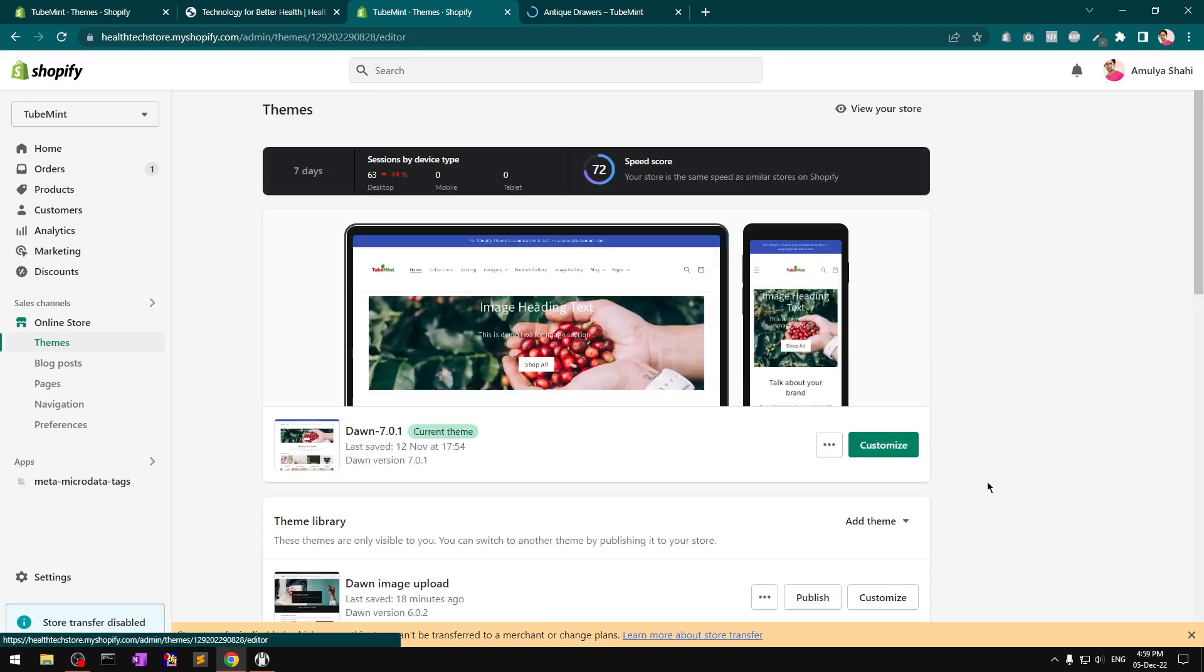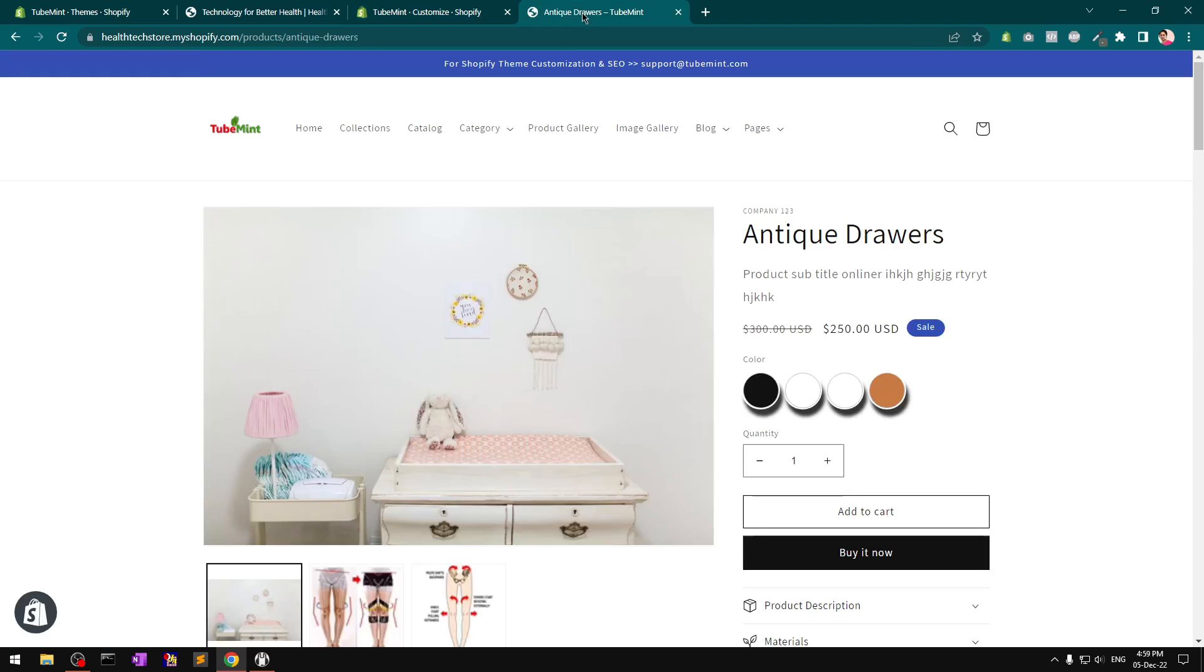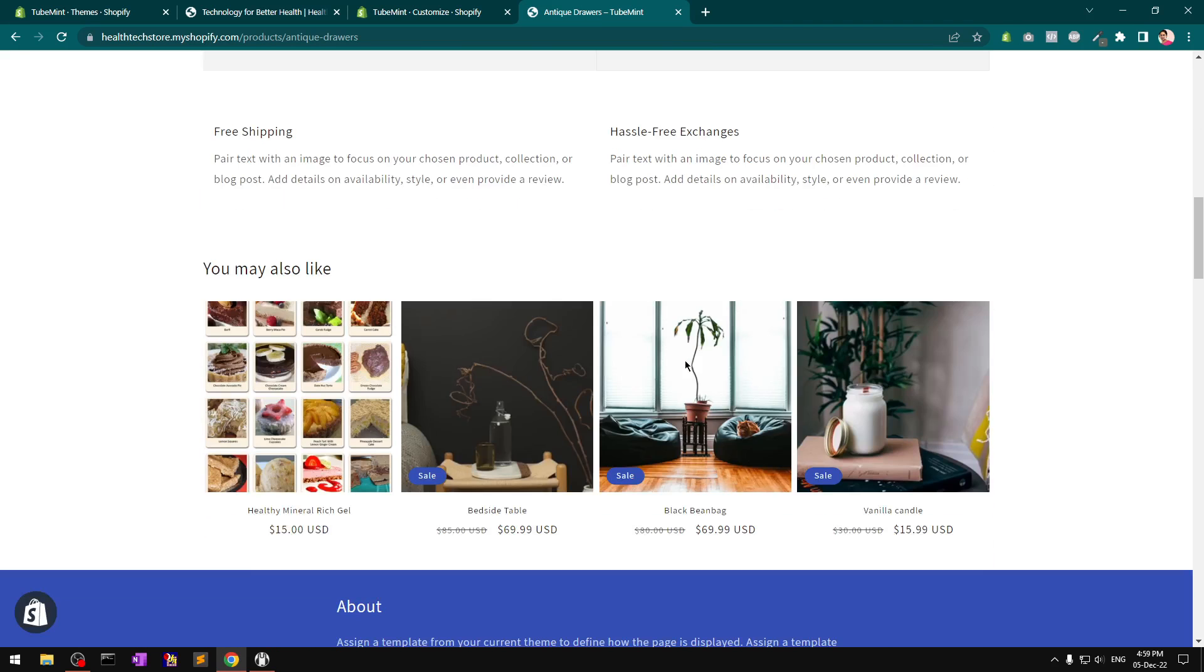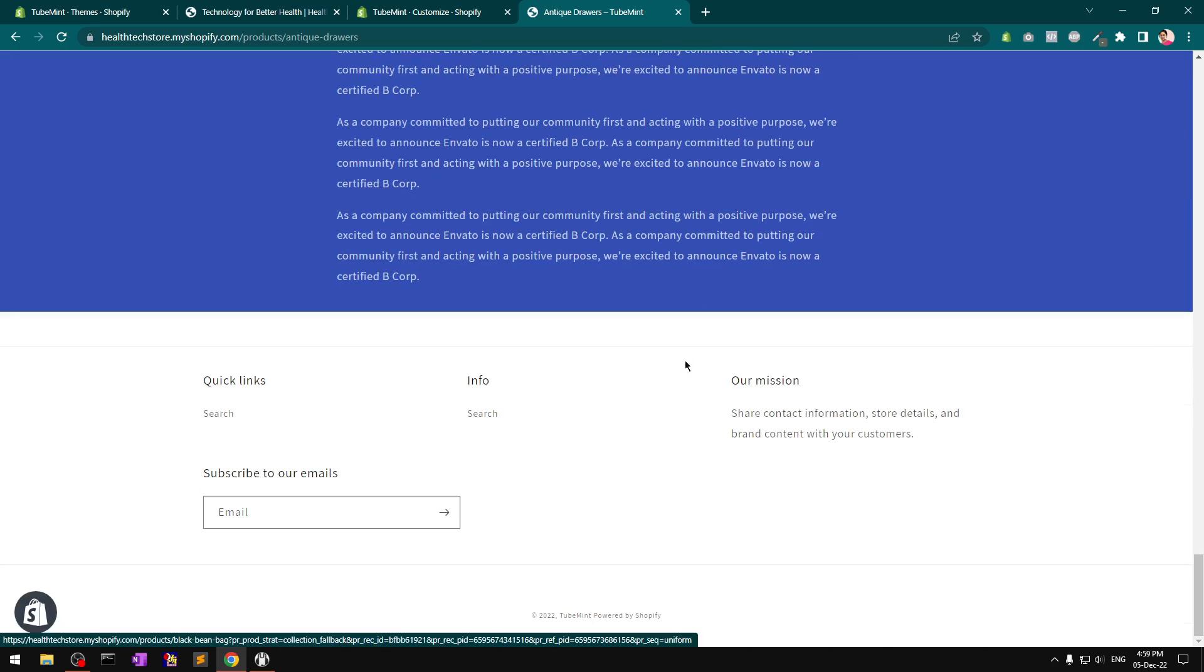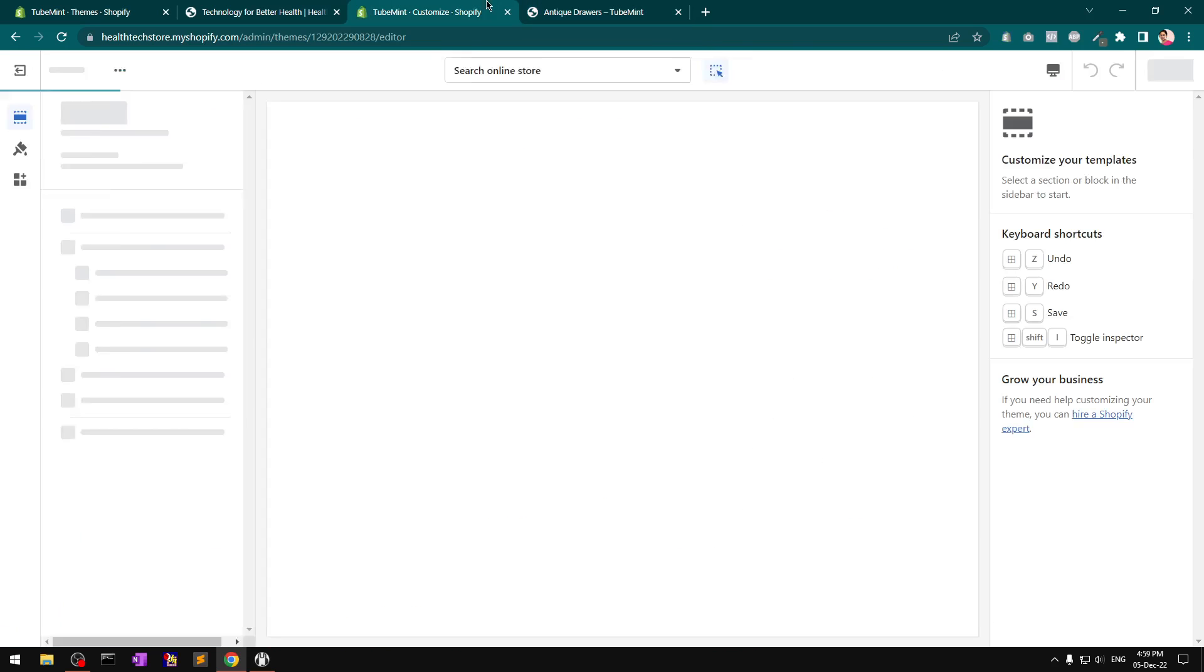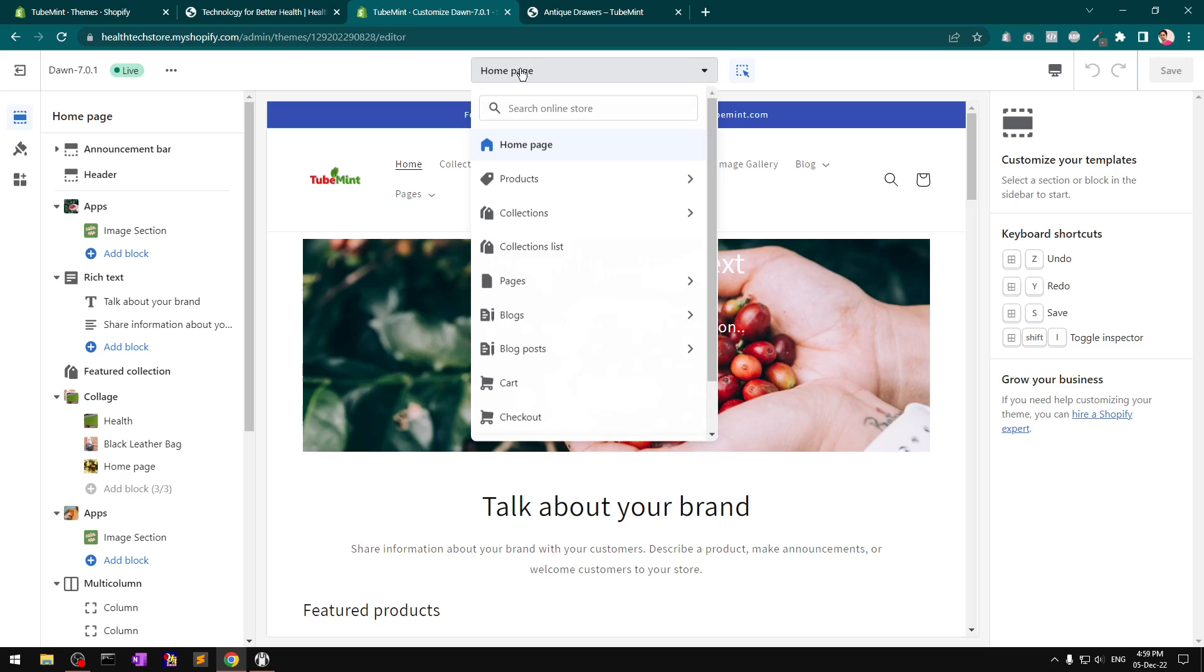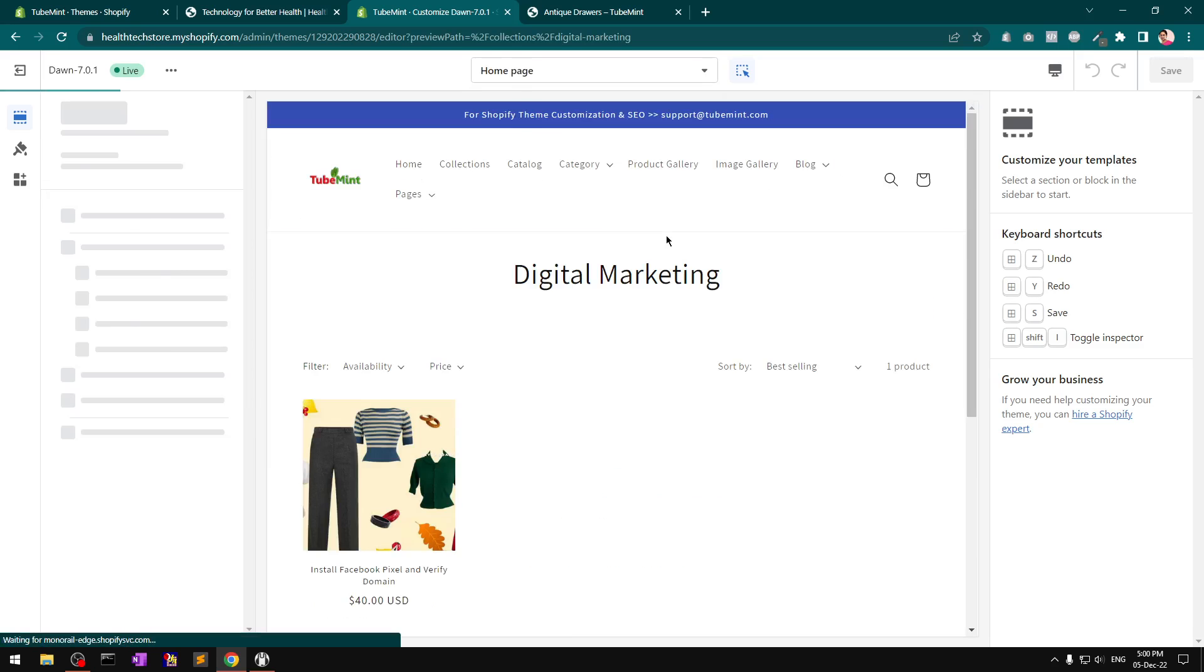If you click on customize, this is 7.0.1 and it is available from version 6 and above. If I go to this dropdown menu for templates, I'll go ahead and select the collection default template.